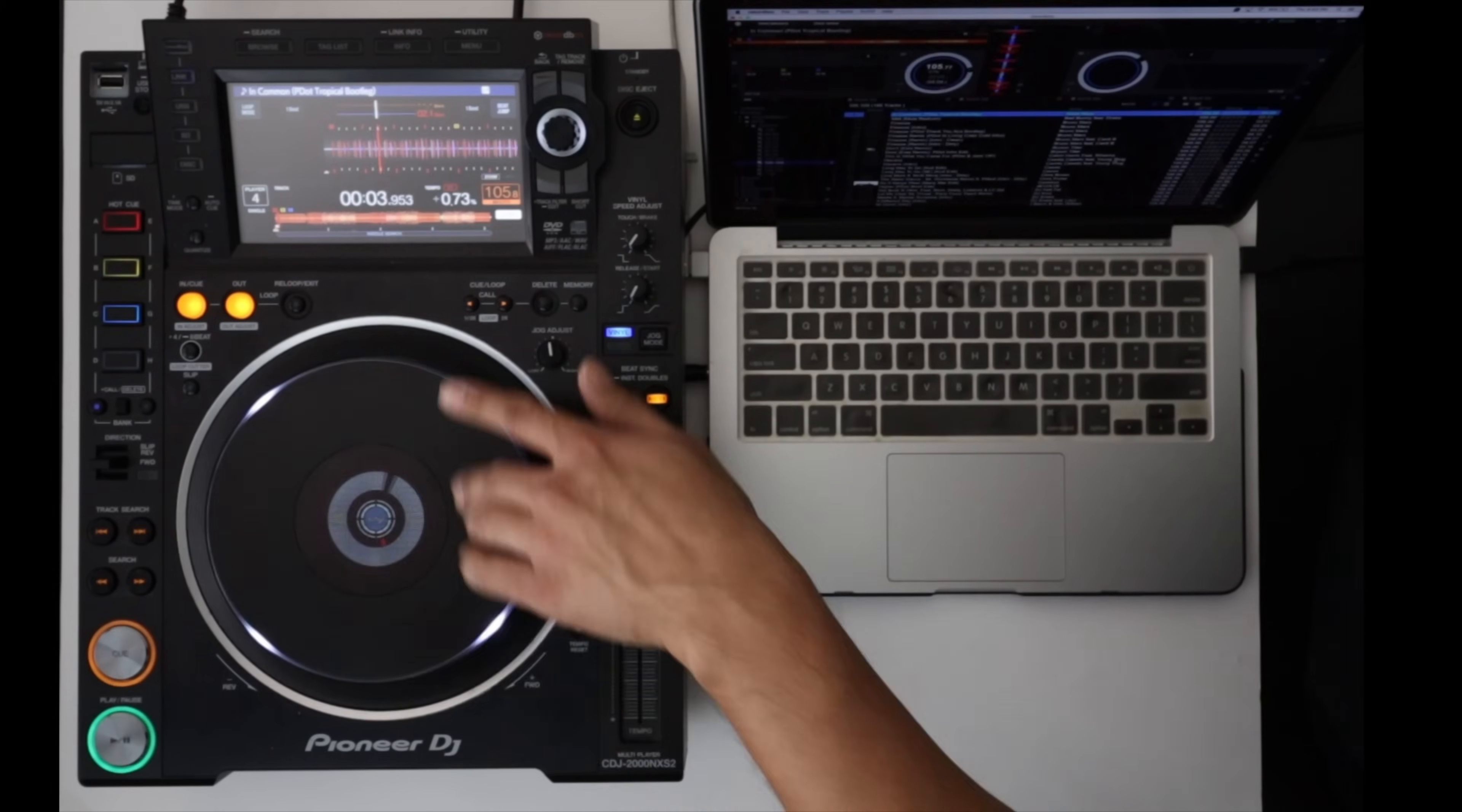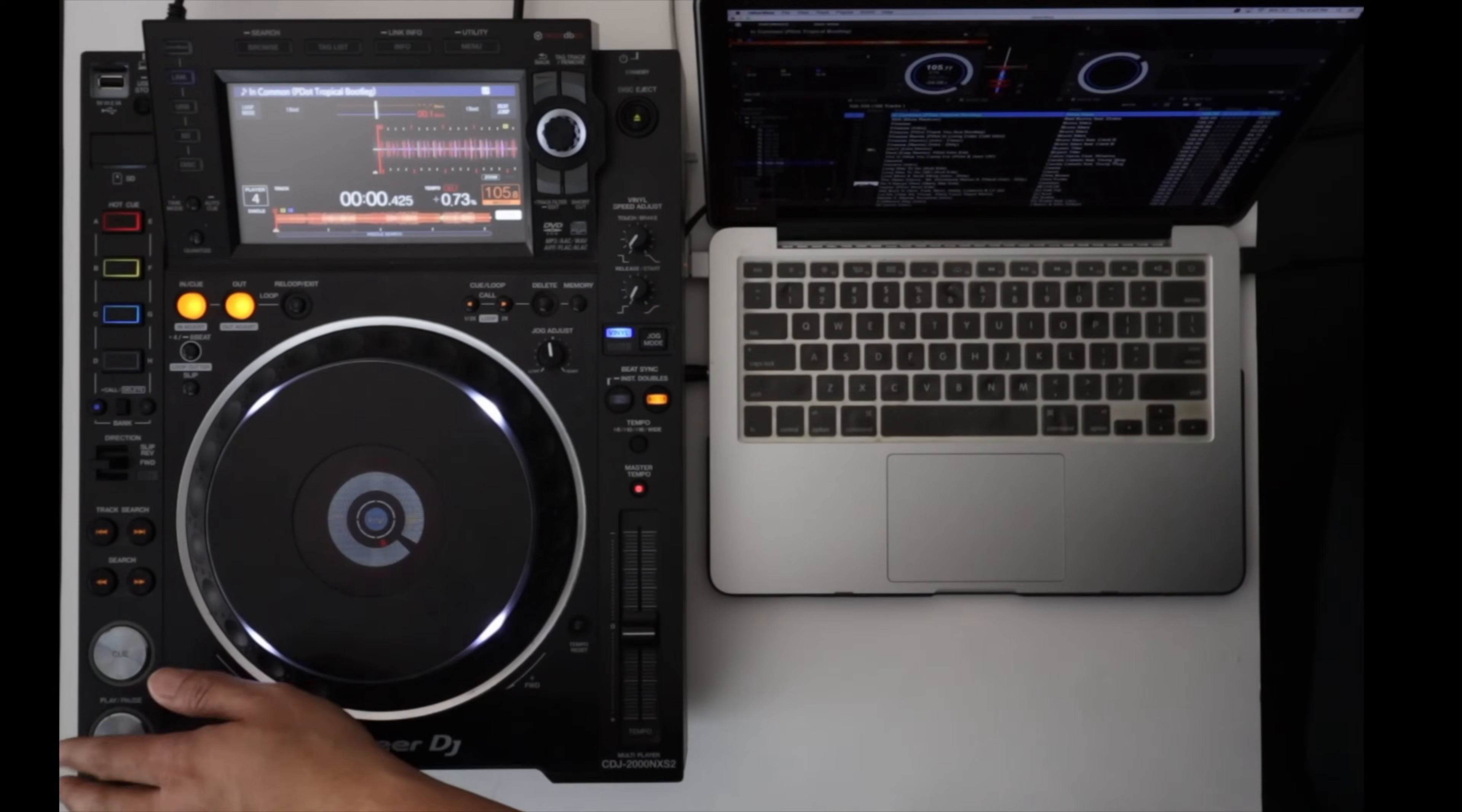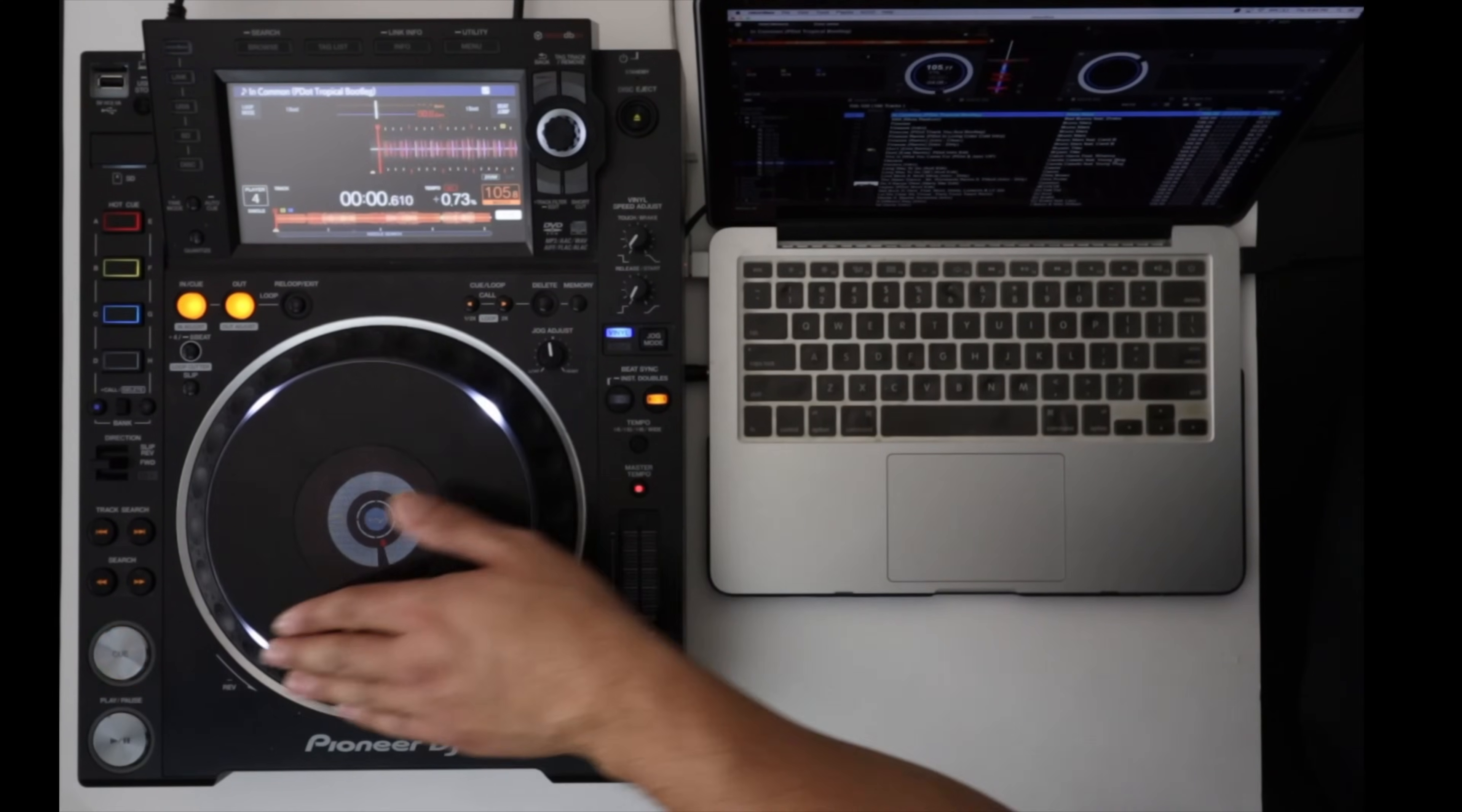And that's because once the CDJs are connected to the computer via HID, the laptop can essentially be put aside because all the controls you would need for Rekordbox DJ will be on the hardware in front of you.